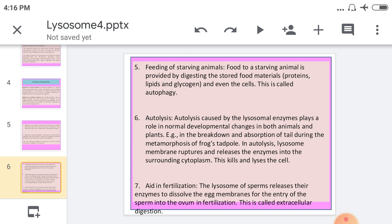Another function is autolysis. Autolysis, caused by lysosomal enzymes, plays a role in normal developmental changes in both animals and plants. For example, in the breakdown and absorption of the tail during the metamorphosis of a frog tadpole. In autolysis, the lysosome membrane ruptures and releases enzymes into the surrounding cytoplasm, which lyses and kills the cell. This process is why the lysosome is called the suicide bag.